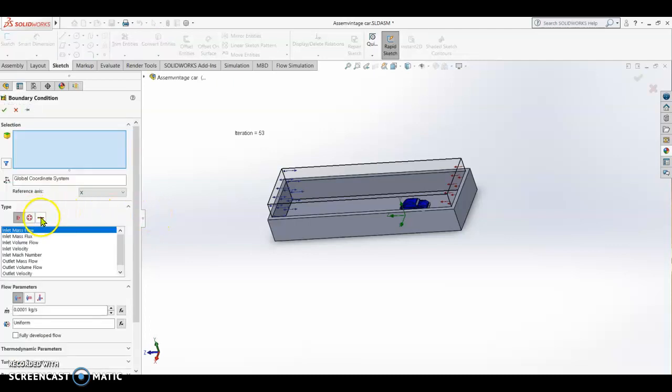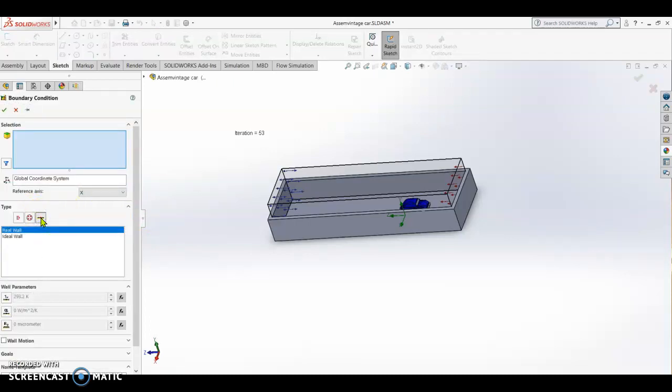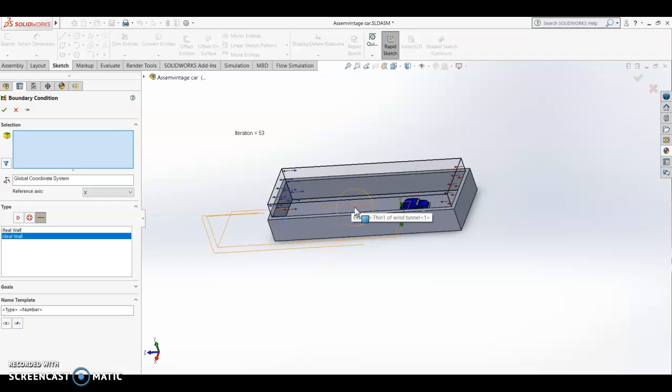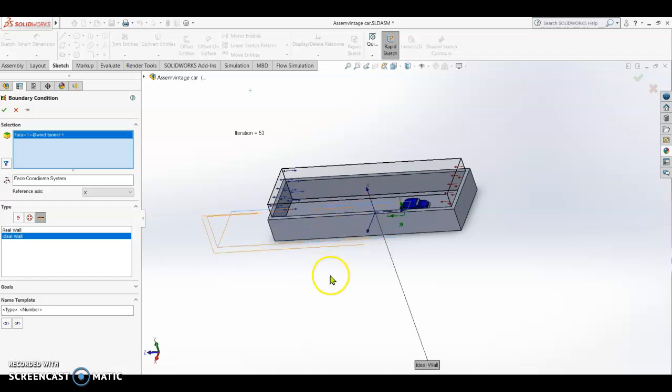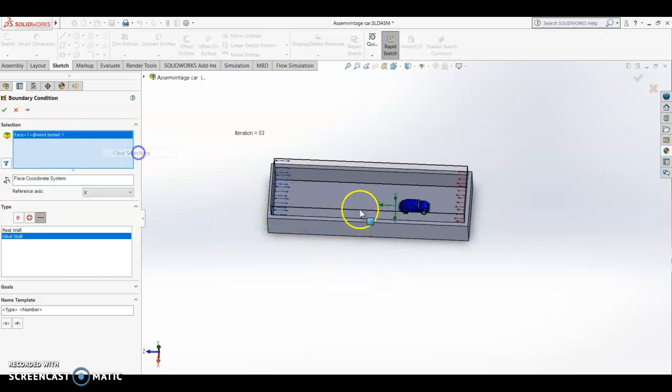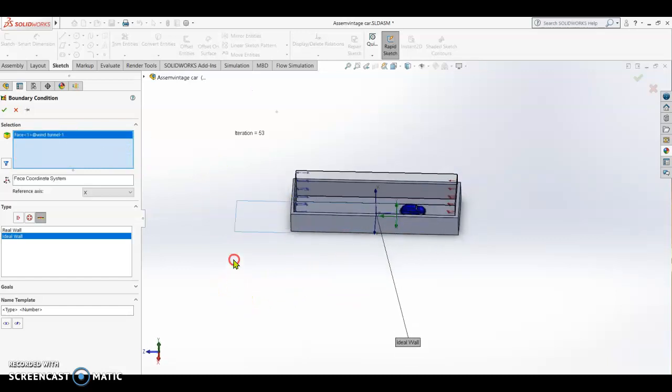After setting up one more boundary condition, we are going to set the wall condition. We are going to set ideal wall, this is on the floor of the wind tunnel. It's already selected, so check.